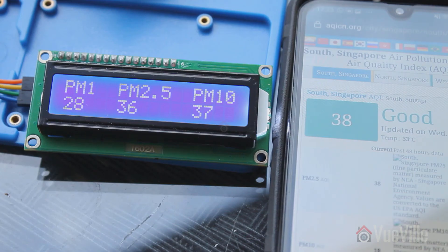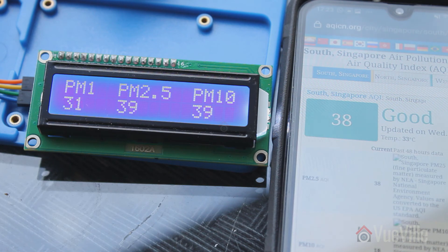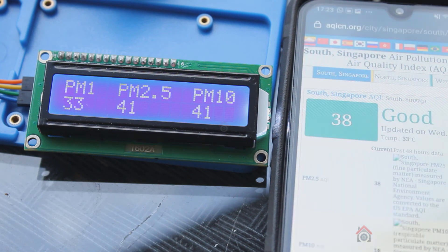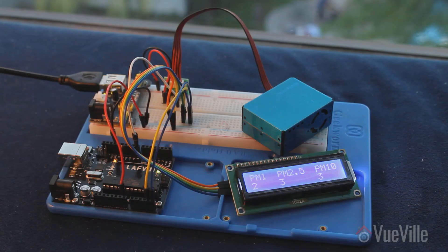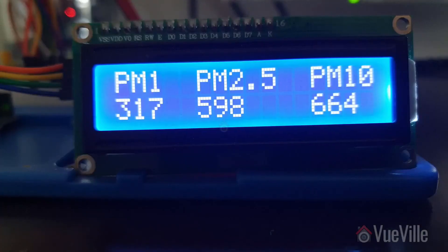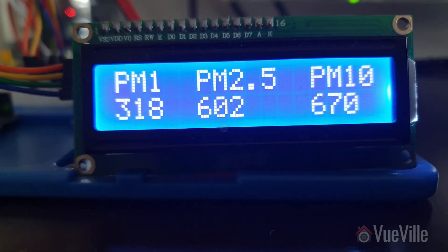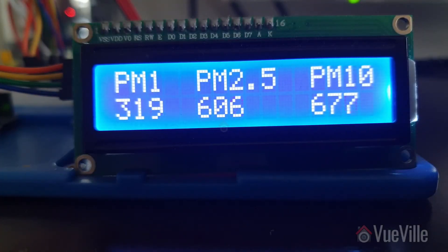The PMS 5003 comes pre-calibrated. Accuracy outdoors is pretty good — I got PM2.5 readings that were very close to those reported by the government air quality monitoring stations. Indoors, the readings were much lower as expected. I happened to burn something in the kitchen, and as you can see the sensor readings went off the charts.